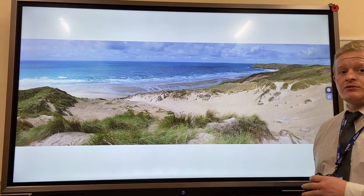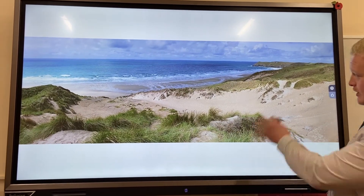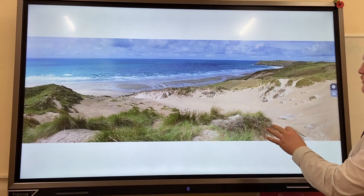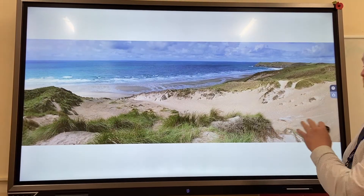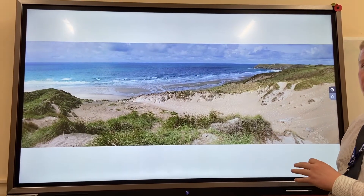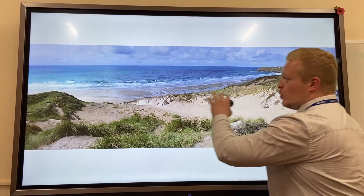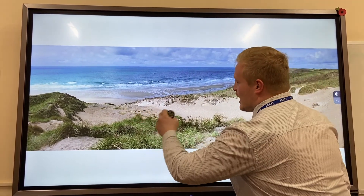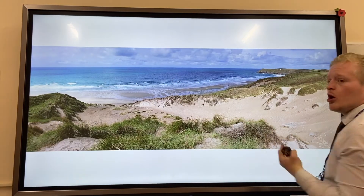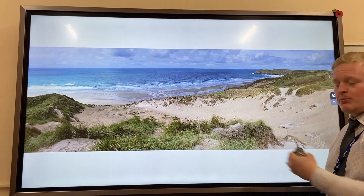How are sand dunes created? As you can see here, we've got a lovely sand dune. The things we need for this to happen are a nice white beach and a really strong prevailing wind blowing sand up the beach, up the coastline.